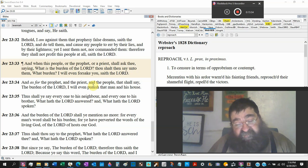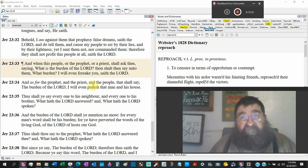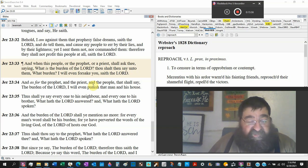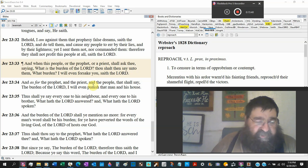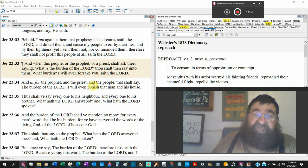Therefore they shall not profit this people at all sayeth the Lord. We're rich. God said, no, you're poor. We're a great church. No, you're miserable naked. We have a great calling for our church. Got to know.